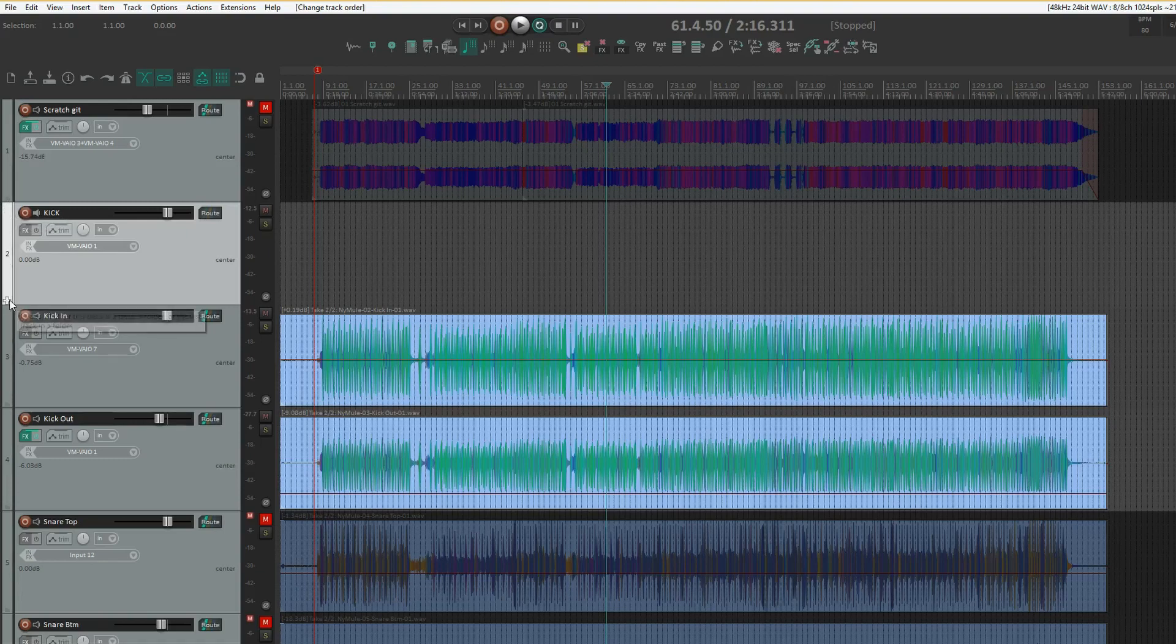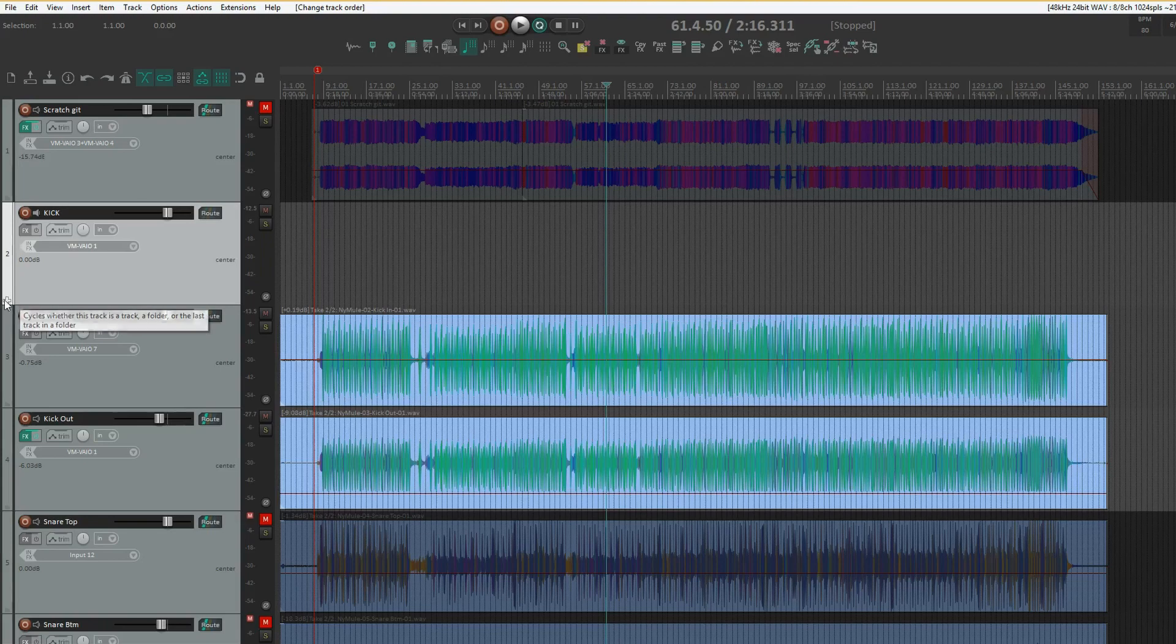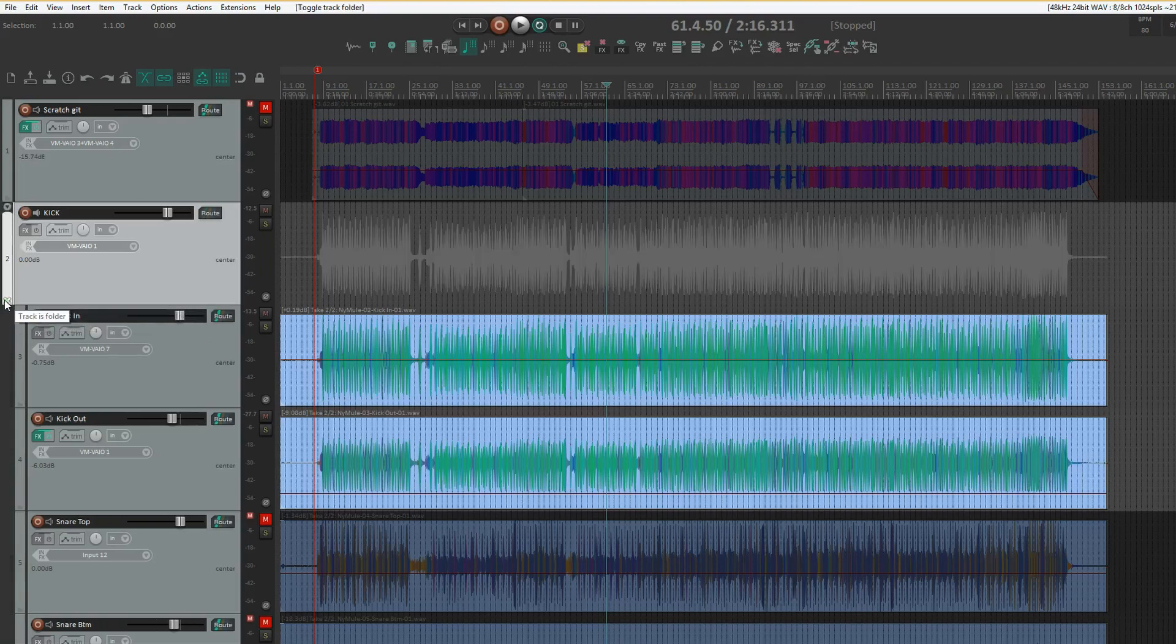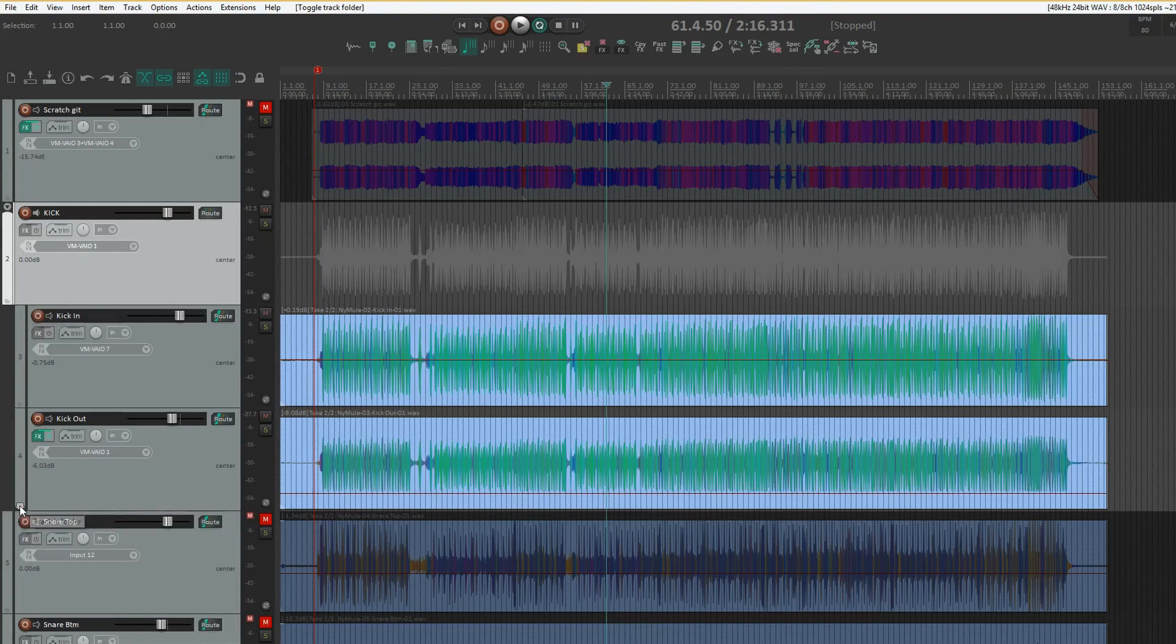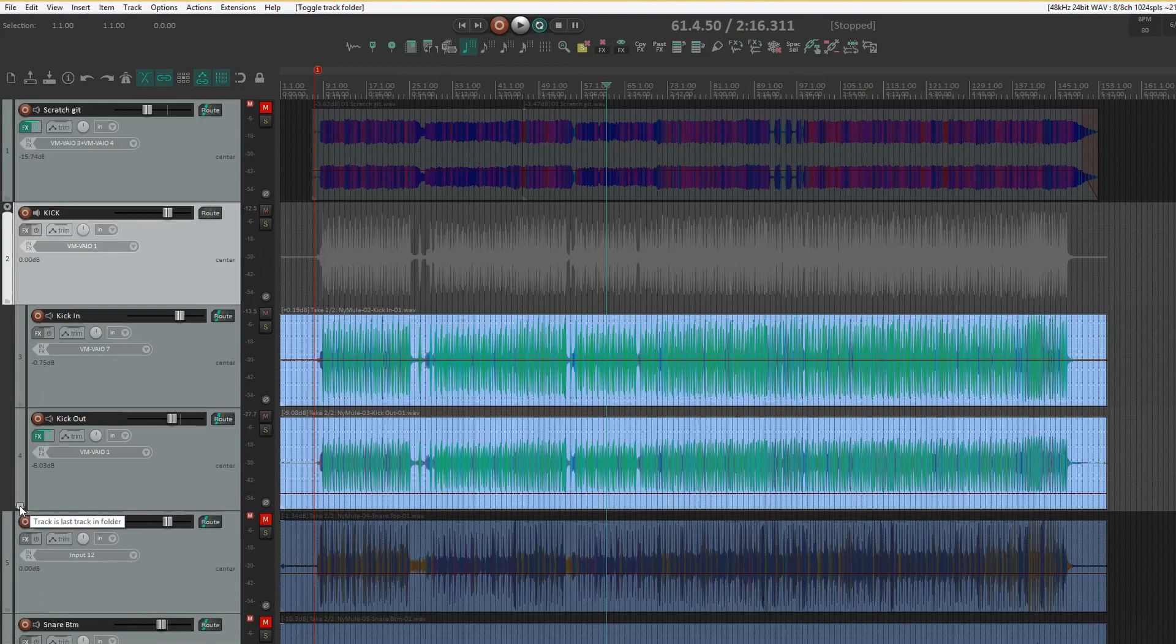You see the plus sign there - click that, and everything below it is in that folder. You then locate the last track that you want in the folder, and click twice.